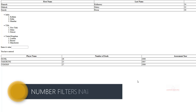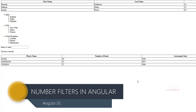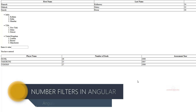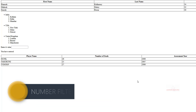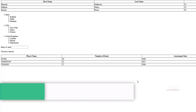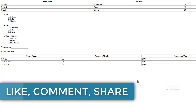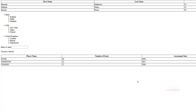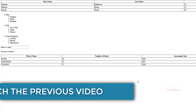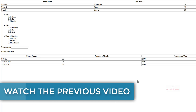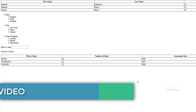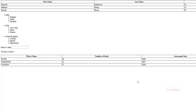Hello and welcome to another new episode of Learning Simplified. In our previous video we had just initiated the filters used in AngularJS, and in this video and the next we will be discussing the number filter and especially the date filter which is being used along with the same. Stay tuned.